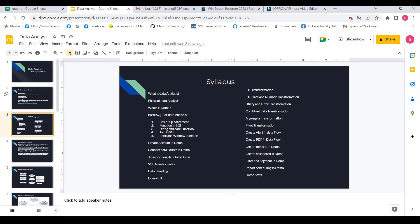Then I will start basic SQL for data analysis, like what are the basic things in SQL that are required for data analysis. Then after that, this entire course will be mostly focused on Domo.